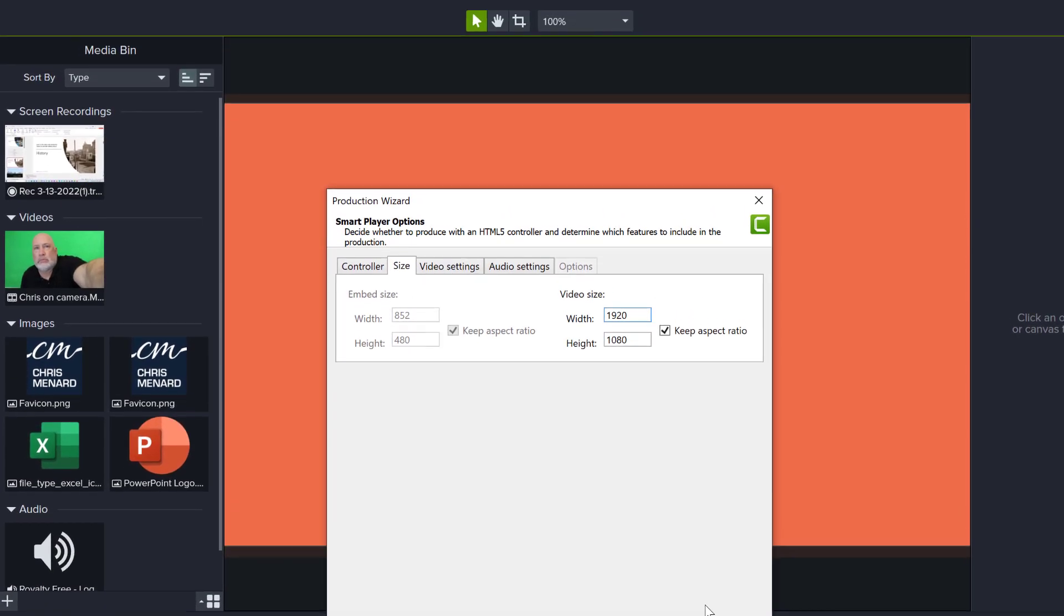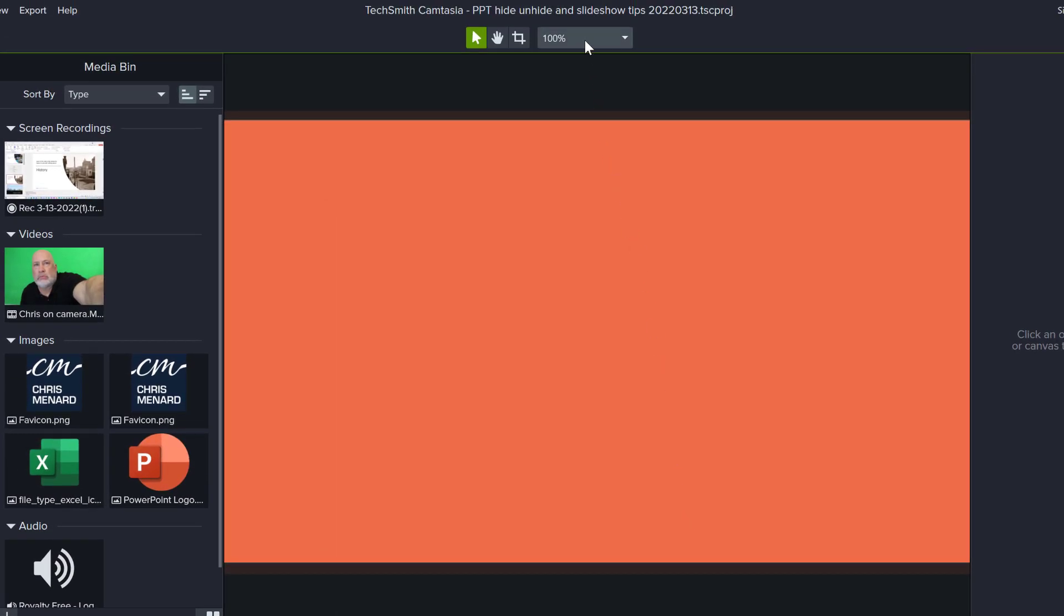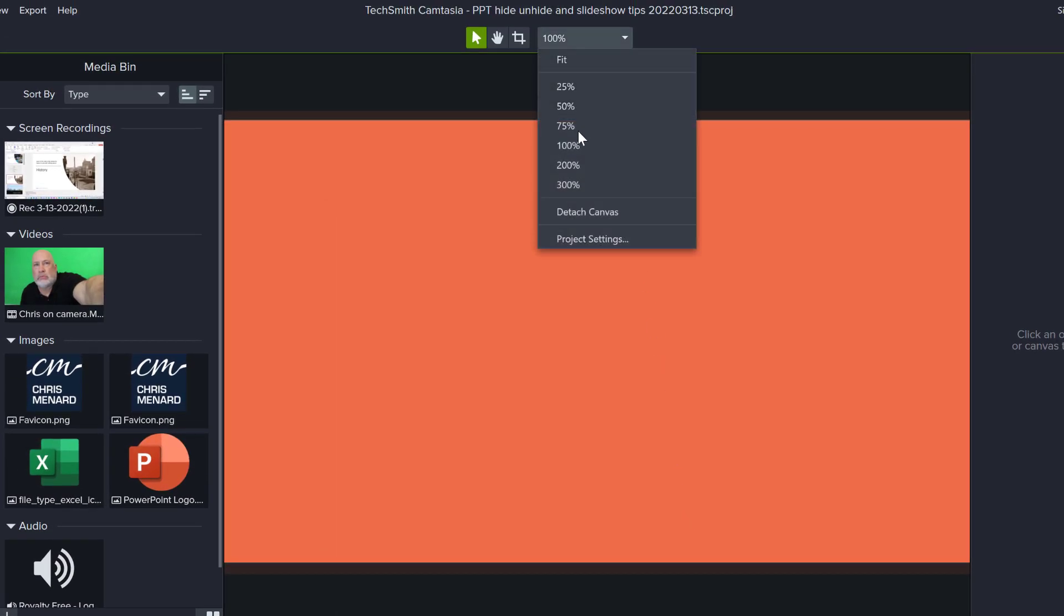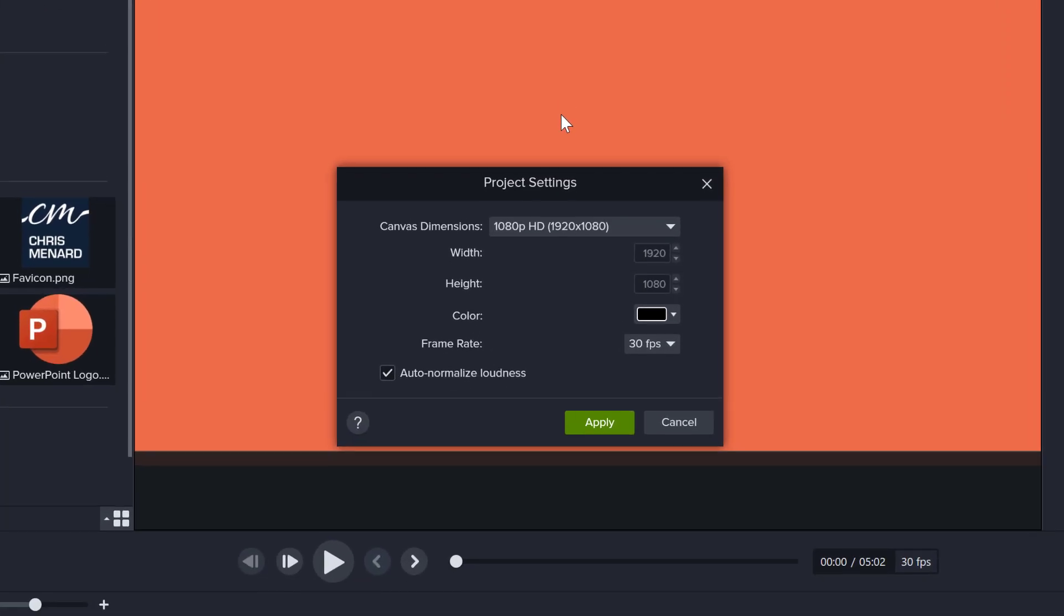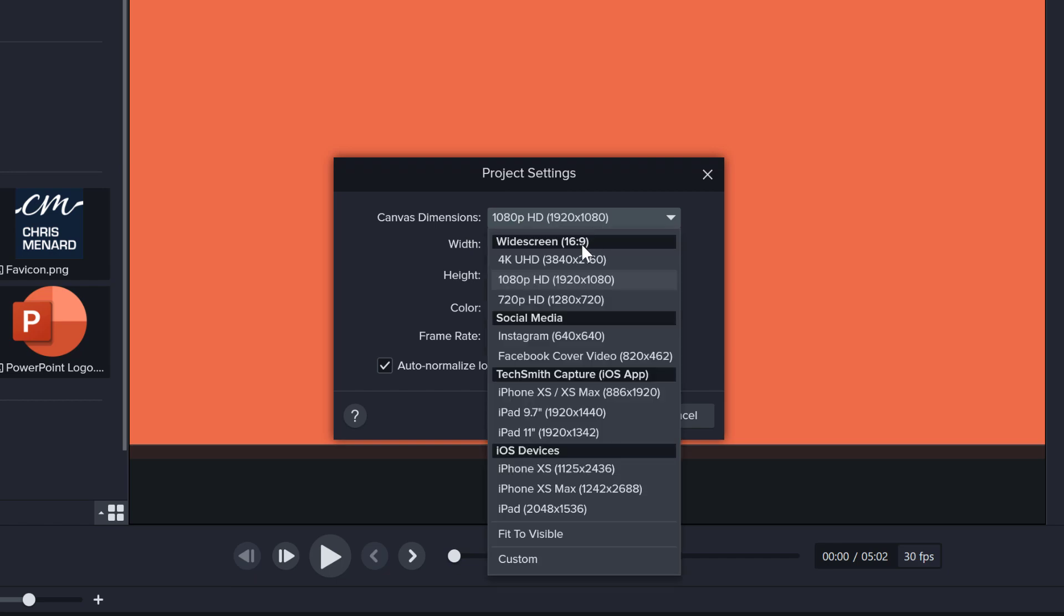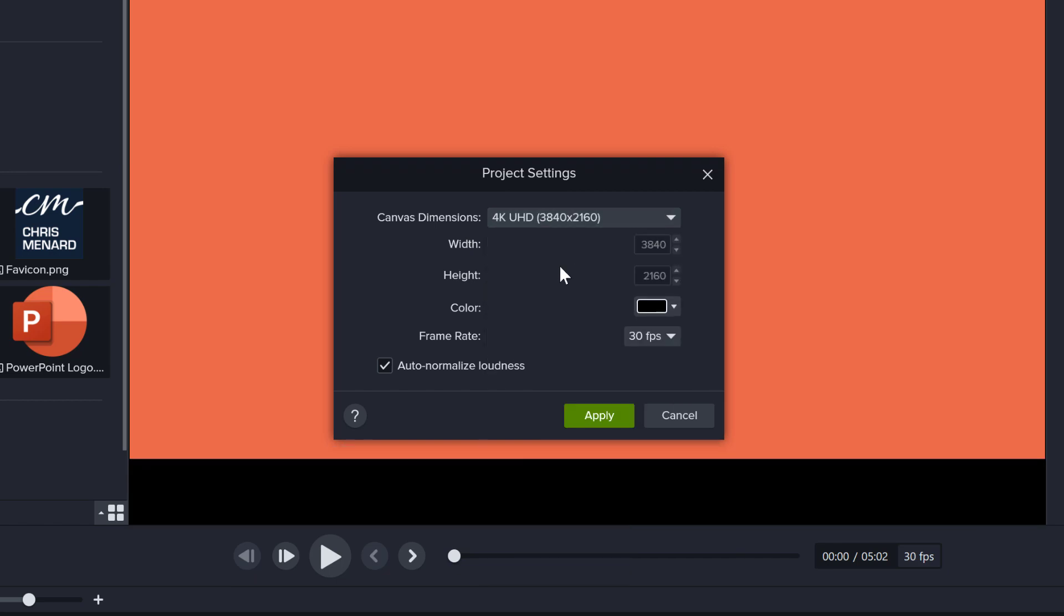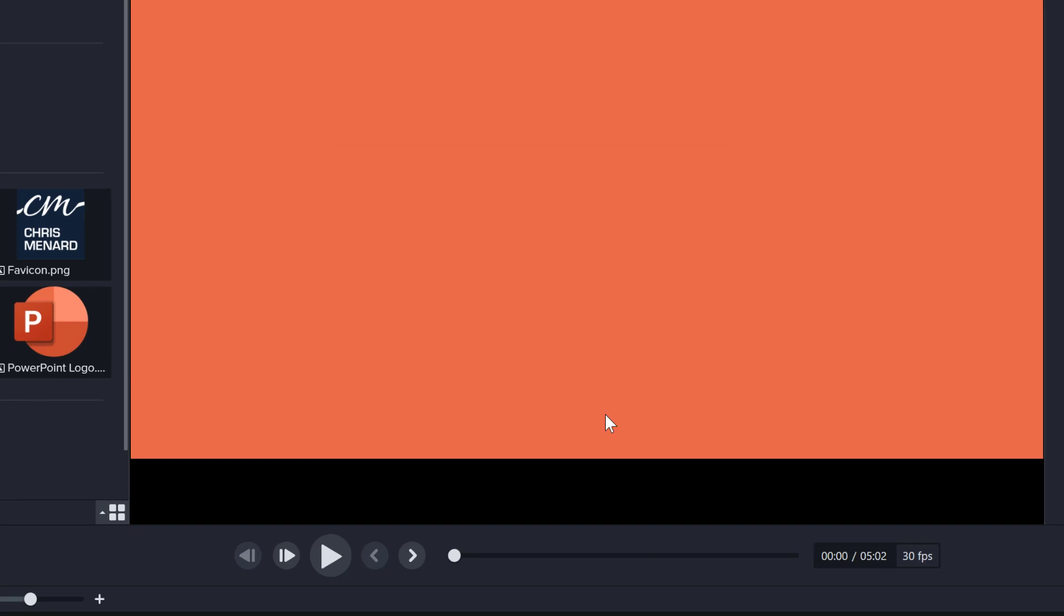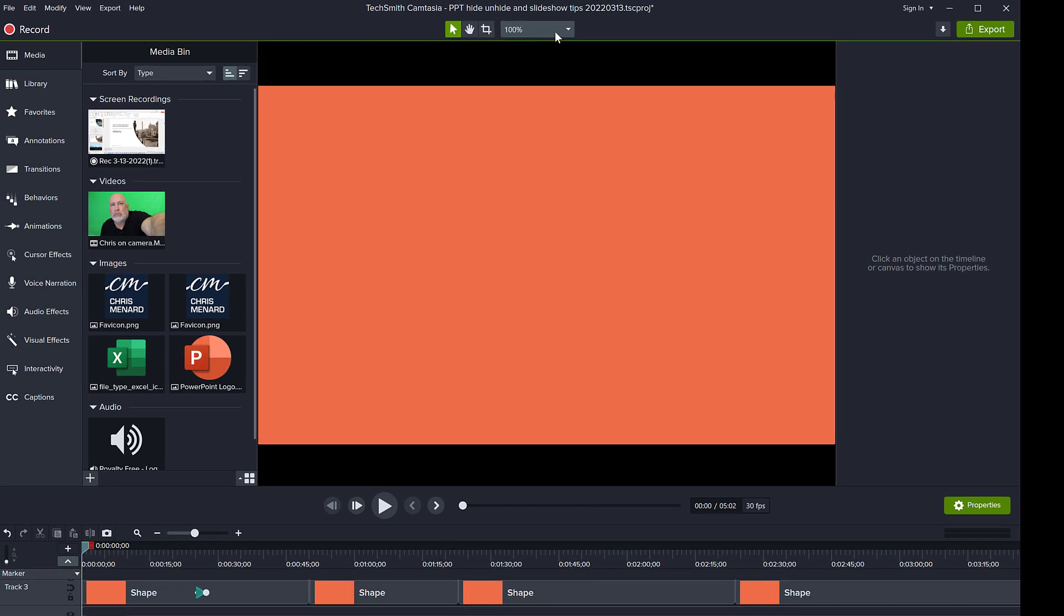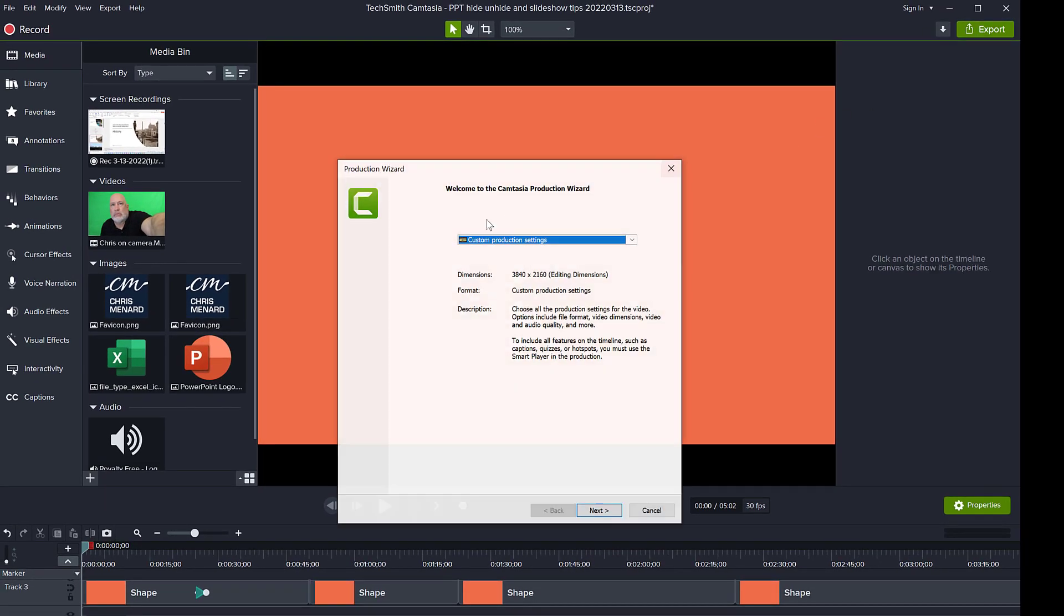So if I close this for a second and go to the top here where the project settings are, you can see now that my project is 1080p, which is 1920 by 1080. If you select 4K and click apply, then go back to custom production.